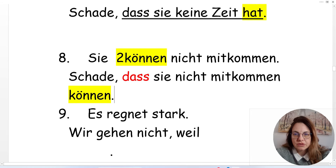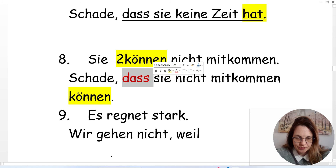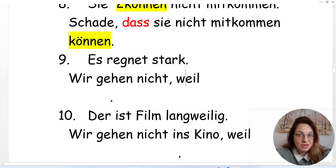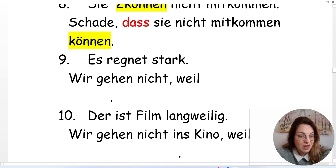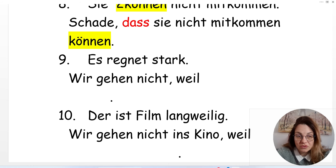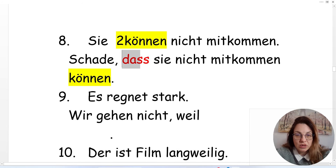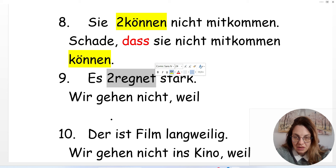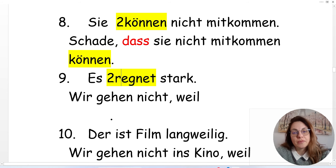So that was 'dass.' That's the conjunction we need to memorize. The next one is 'weil,' which means 'because.' When we use 'weil,' we have the same rules as with 'dass' — the verb in position two comes at the end of the sentence.